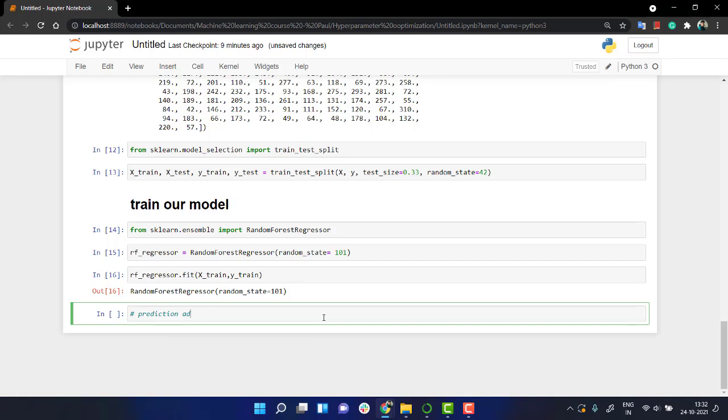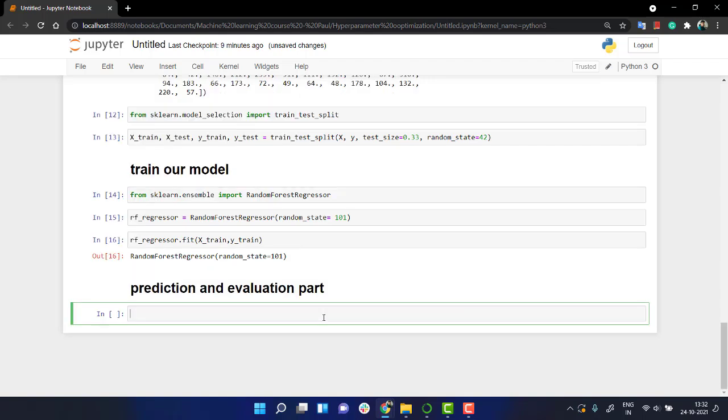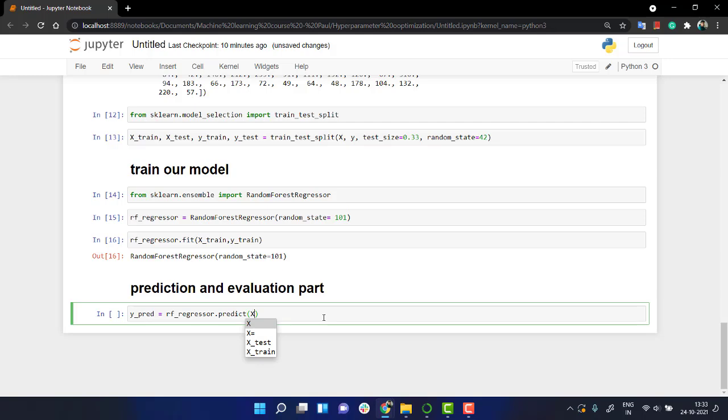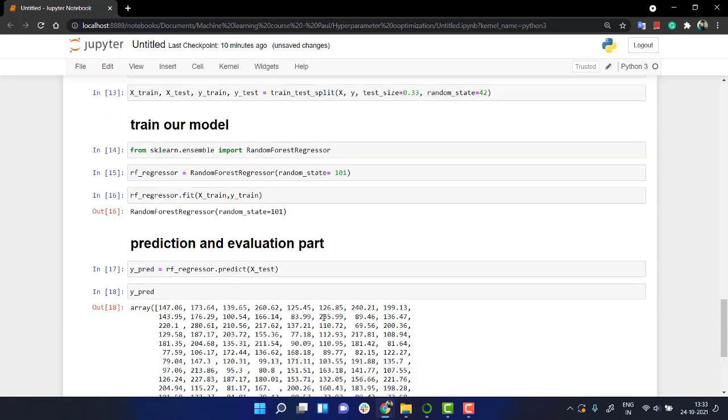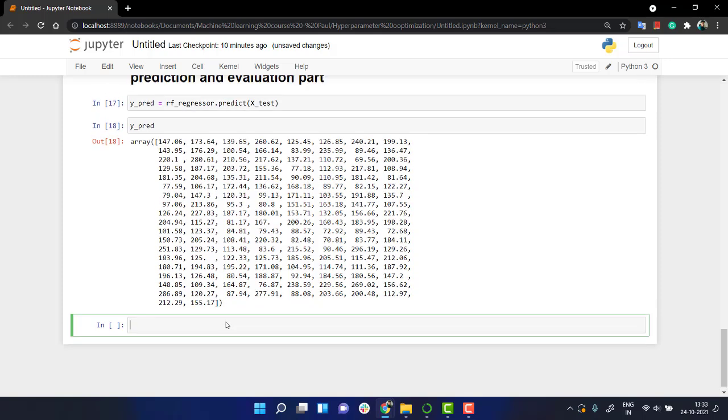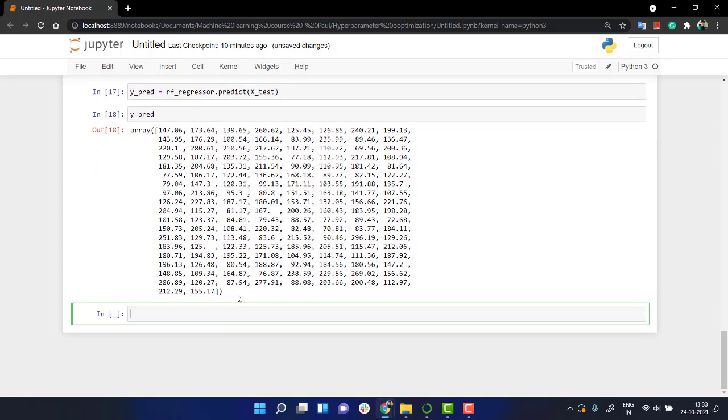Let's do the prediction and evaluation part. Okay, now let's create a variable y_pred. y_pred - what it will store is rf_regressor.predict all the predicted values for x_test. So we have y_pred now which is having all the predicted values.